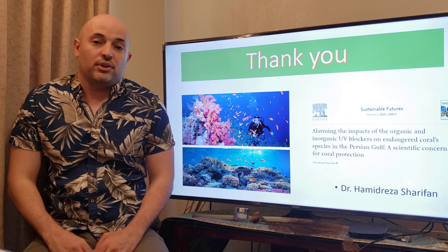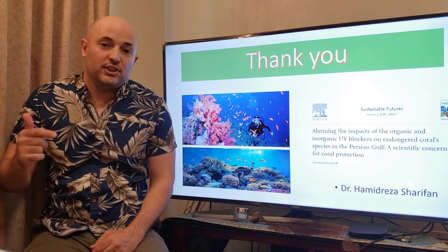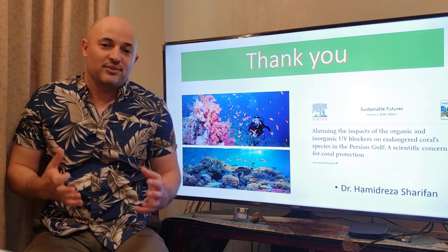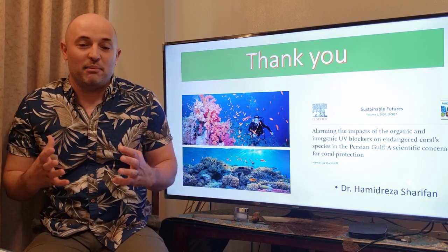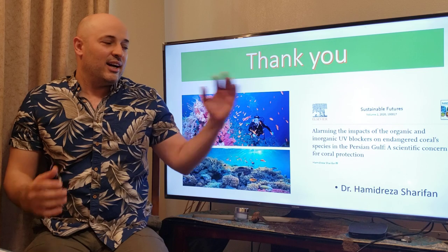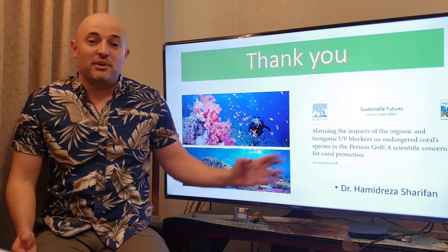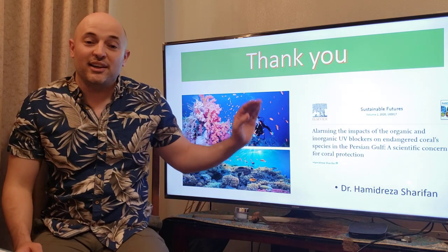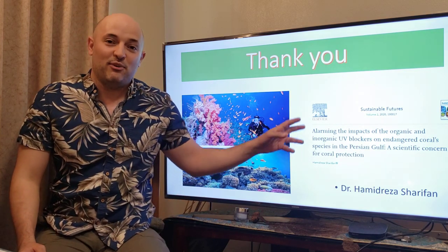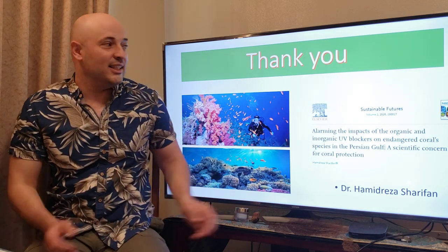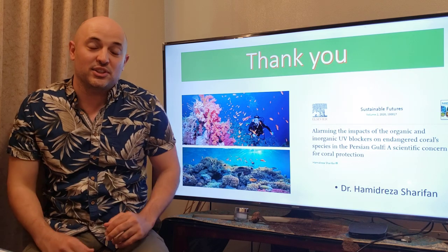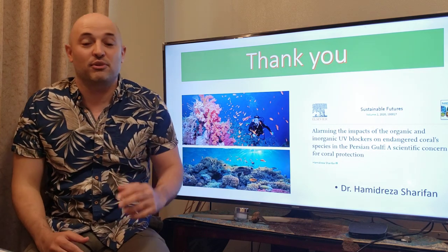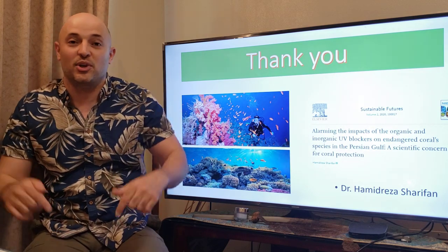Thank you so much for watching this lesson for World Environment Day. More information can be found in my paper recently published in Sustainable Future. Thank you so much for watching — please put your comments below.